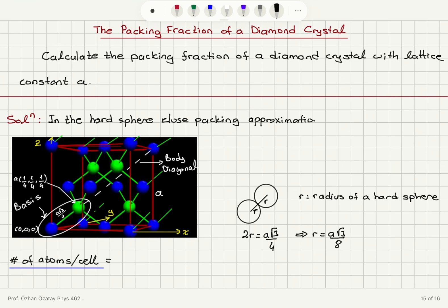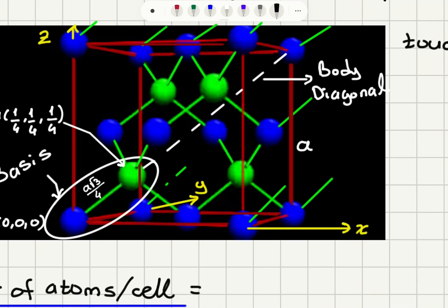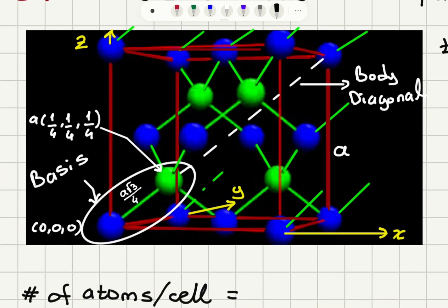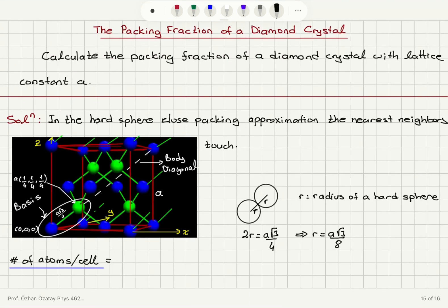We're going to assume that the nearest neighbors touch. The nearest neighbors are the two atoms in the basis, and they are at a distance A√3/4. A√3 is the body diagonal, but we have the second atom in the basis at A/4, A/4, so the distance between them is A√3/4.